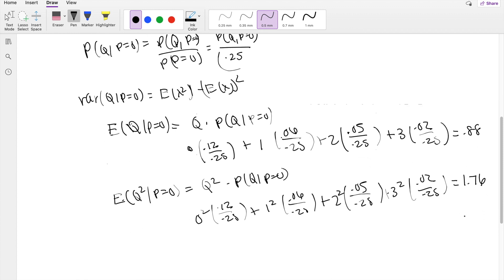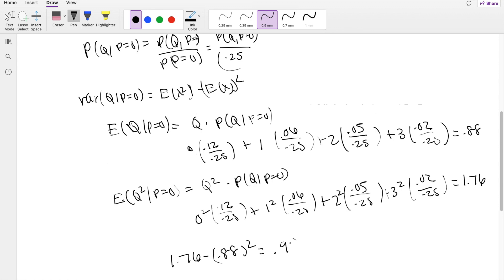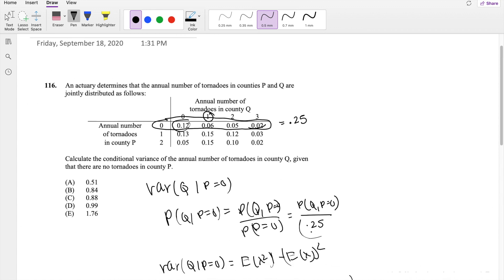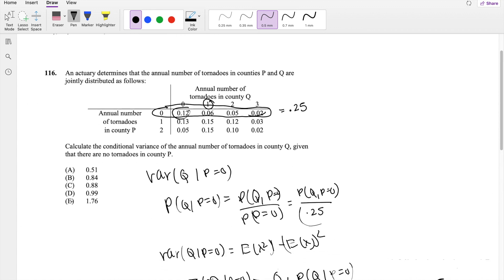Finally, putting it back into the variance formula — second moment minus first moment squared — this equals 1.76 minus 0.88², which is 0.9856, approximately equal to 0.99, our answer D.